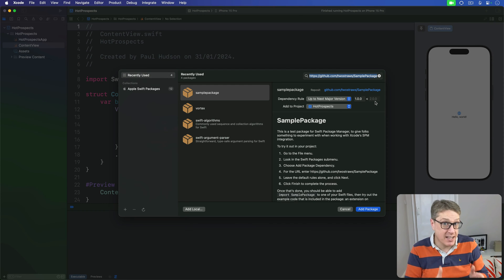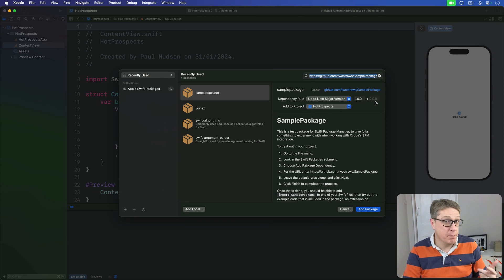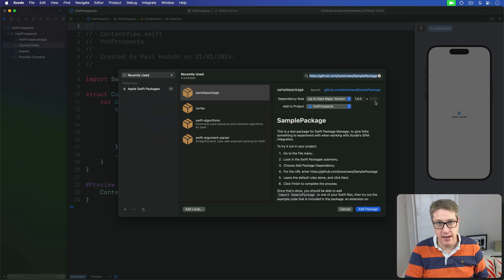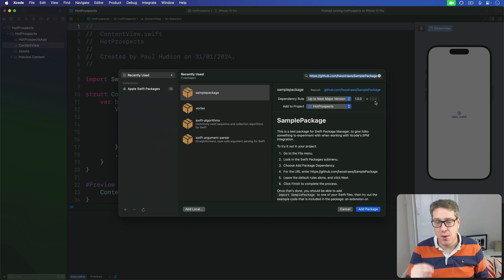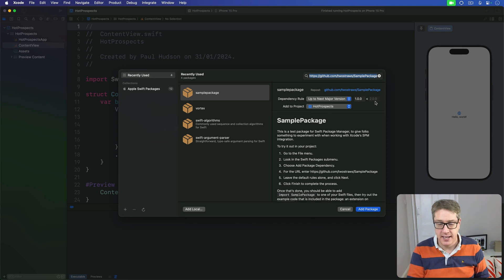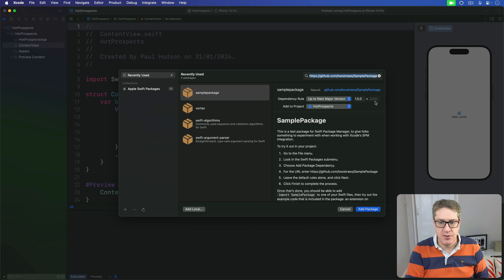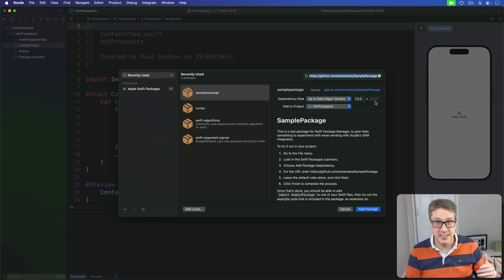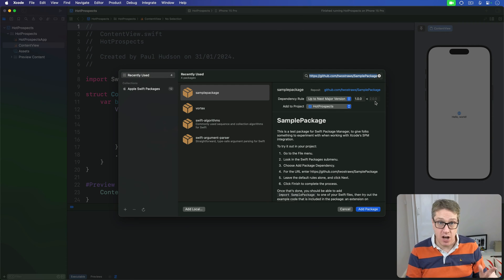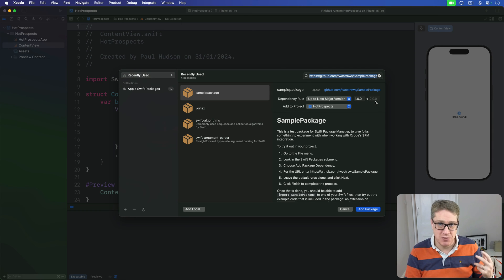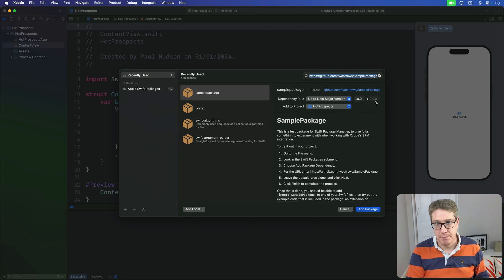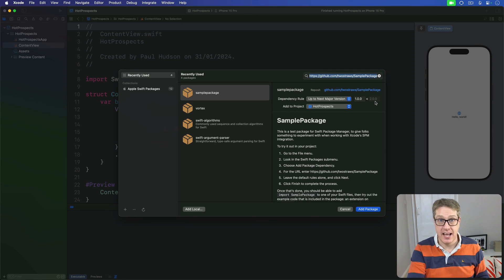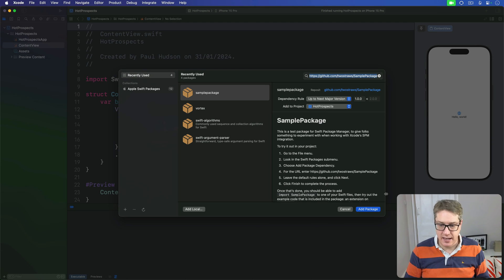They can change the minor number when they add features that don't break any APIs, and change the major number when they do actually break APIs. This is why 'up to next major version' in Xcode is so useful—it means you get all the bug fixes and features over time, but you won't accidentally switch to a version that breaks your code. Let's click Add Package to make Xcode add it to your system.